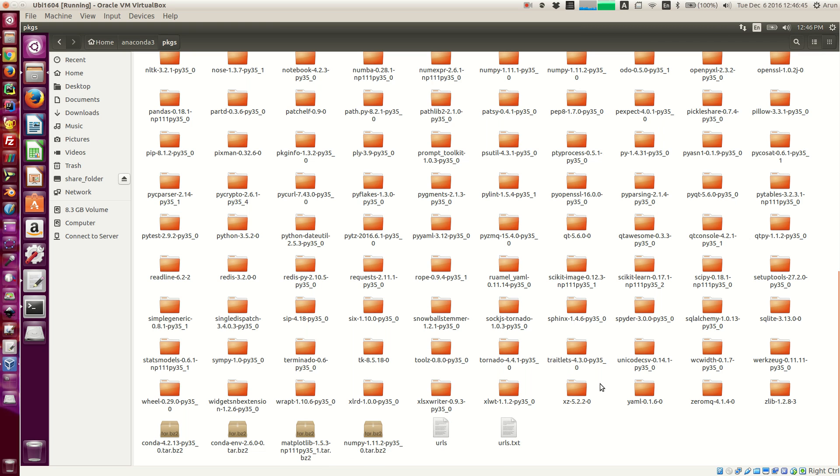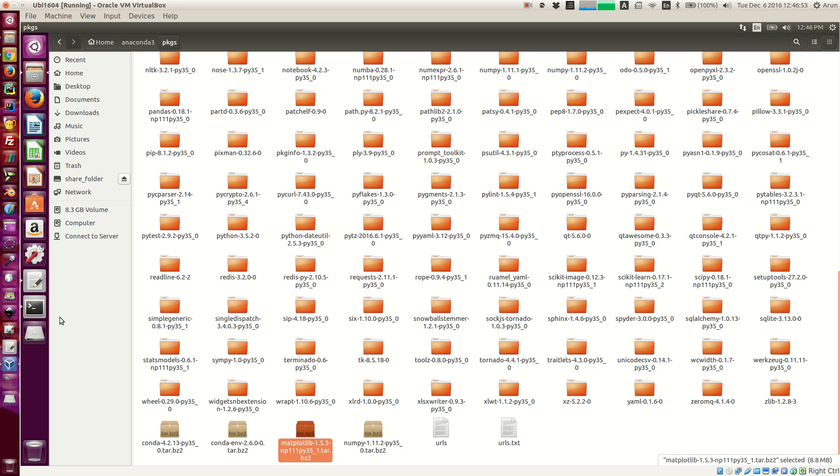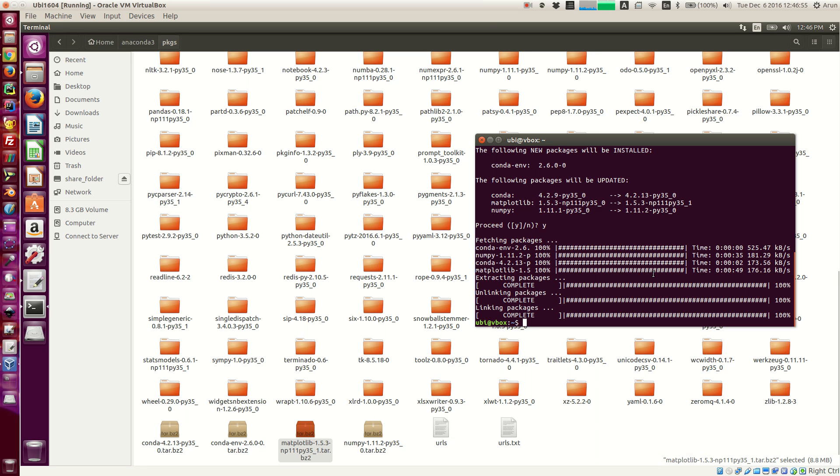So these will have all the compiled files that were made from source, and they are all packed up together. So what essentially conda does is that it just collects the files that are necessary and then extracts them, unlinks the older files and links the newer files. And that's about it.